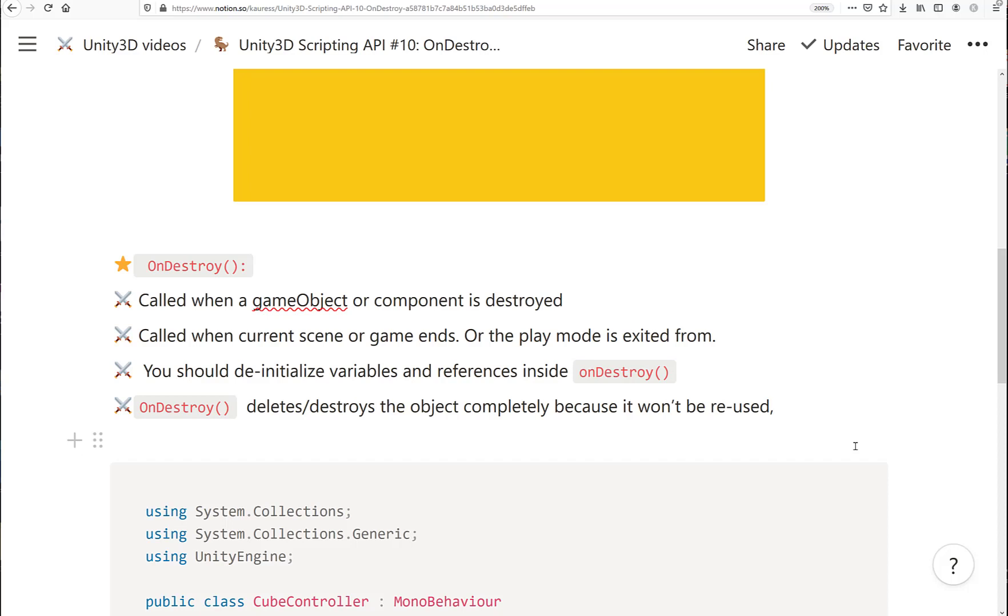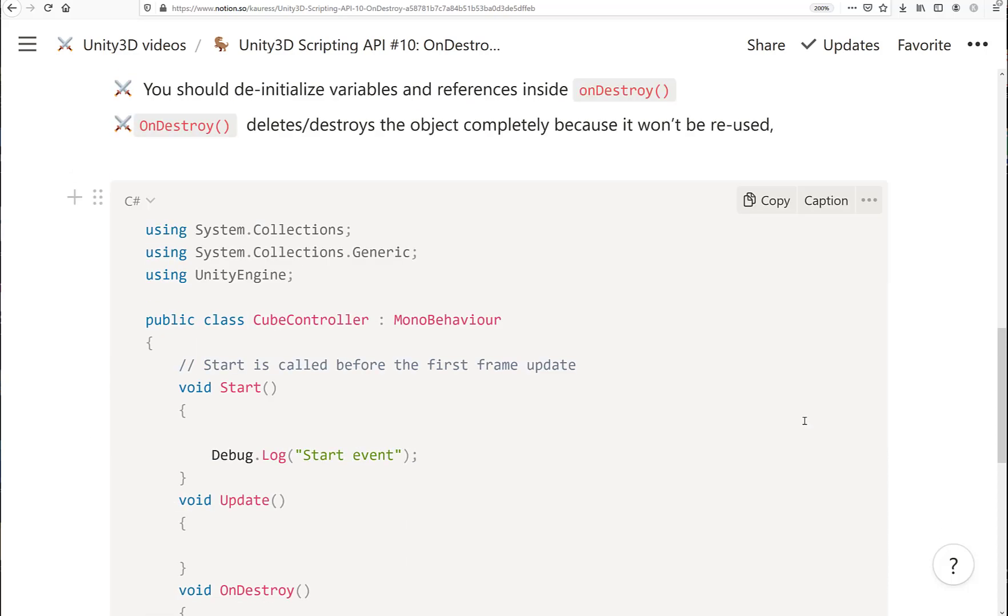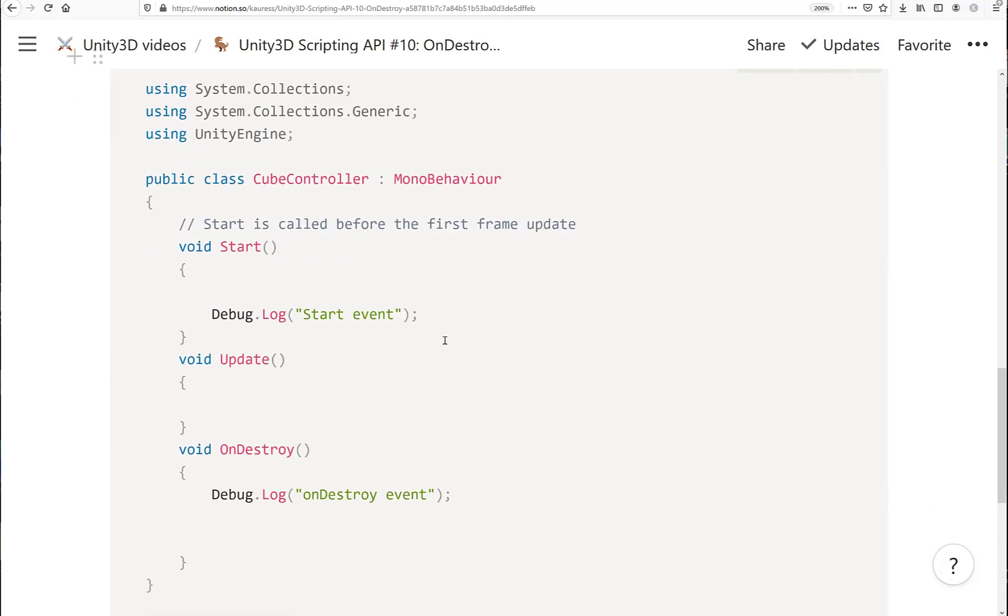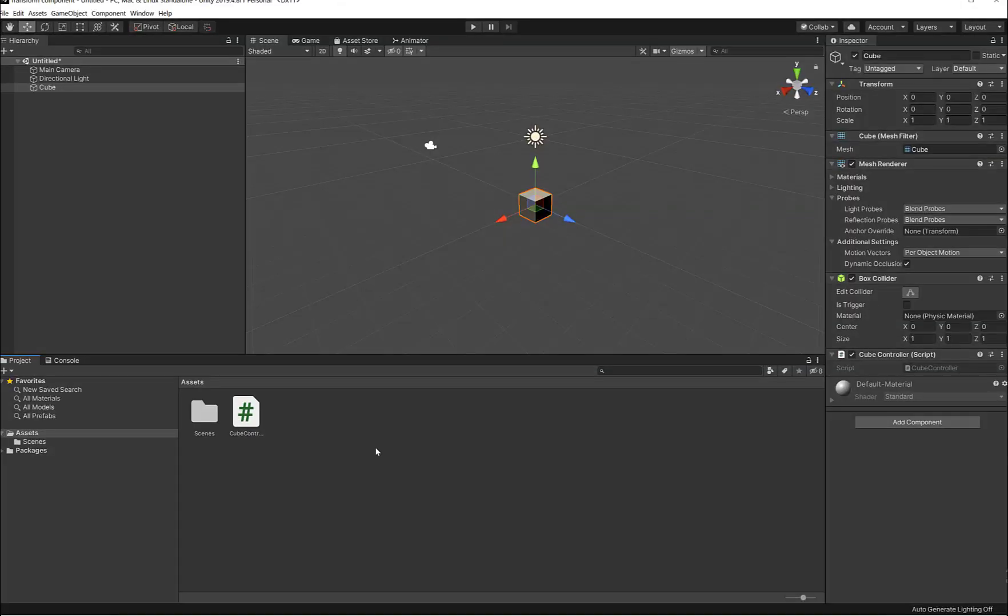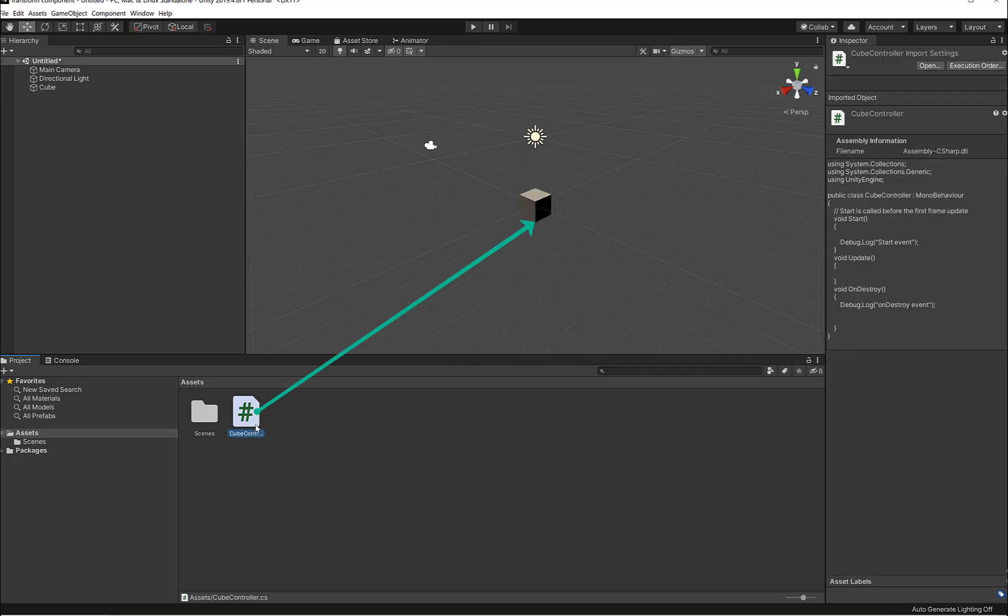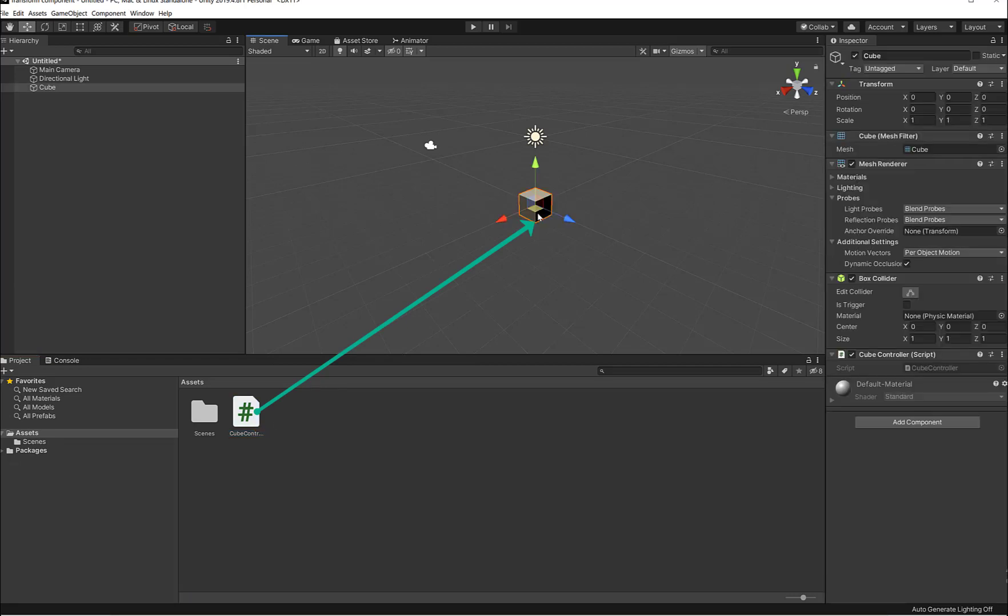Let's have a look at this code. I'm in my Unity 3D editor. I already set up my game object and I've attached my CubeController script to my game object.